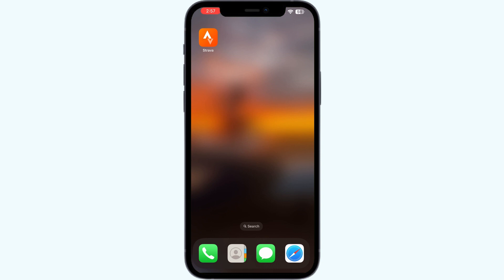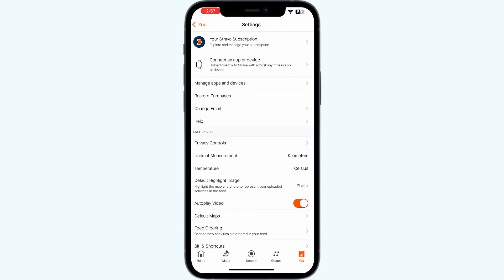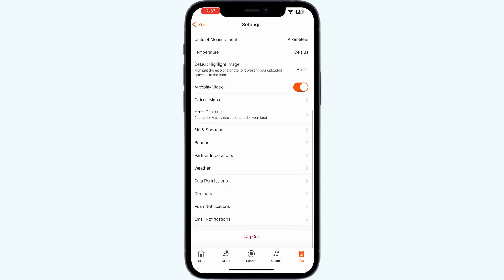Step one: log out and log back into the Strava app. To do that, go to the Strava app, go to the user section, click on settings, and scroll down until you find the log out option. Most of the time, logging out and logging back in will fix this issue.